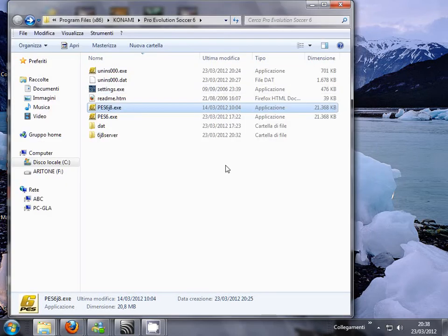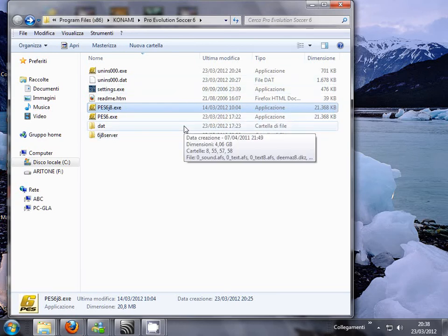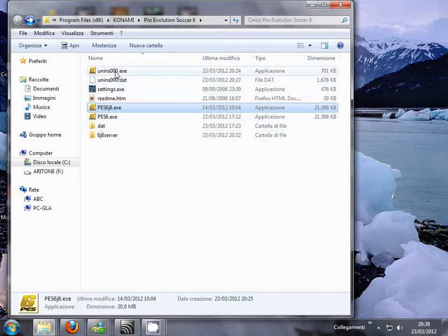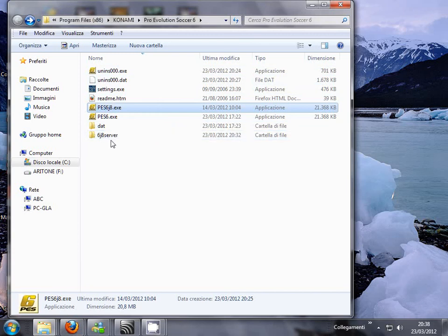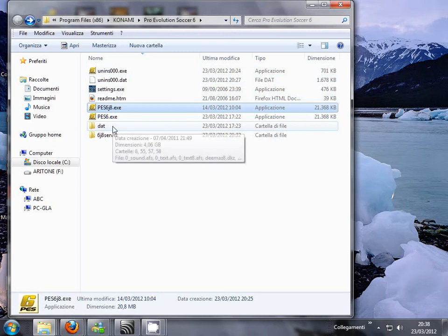If you want to uninstall the patch and return to your previous PS6 installation, just click uninstall. It will remove everything — the key server and the PS6j8 — and you will have your previous installation back.